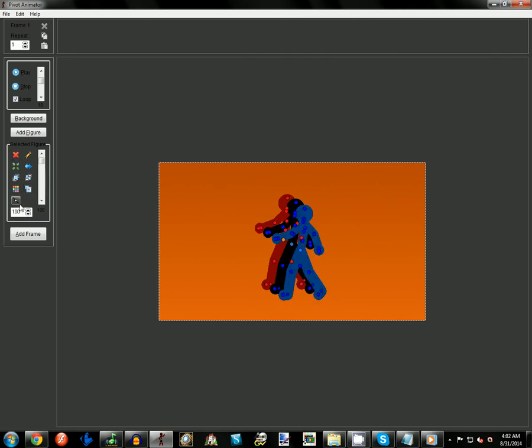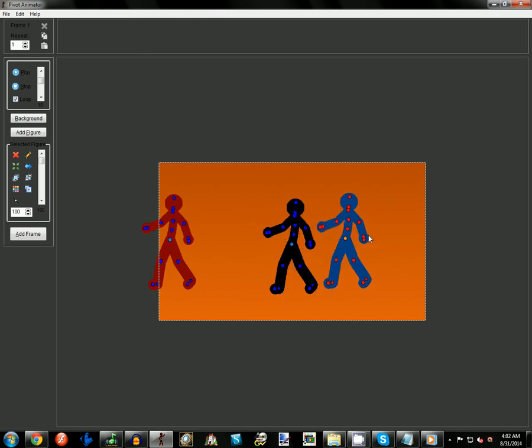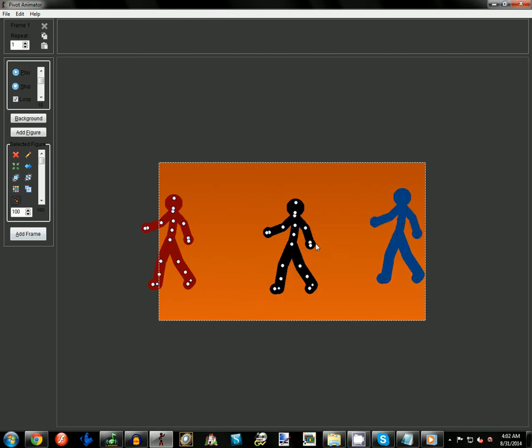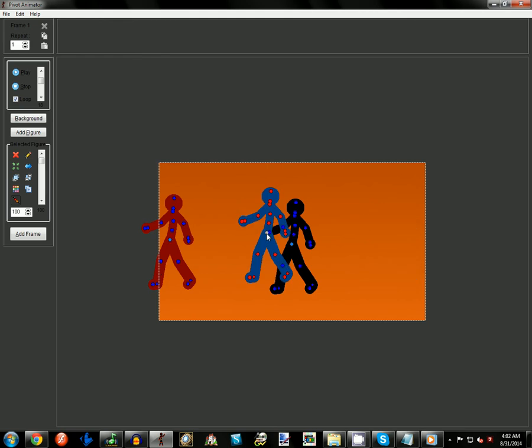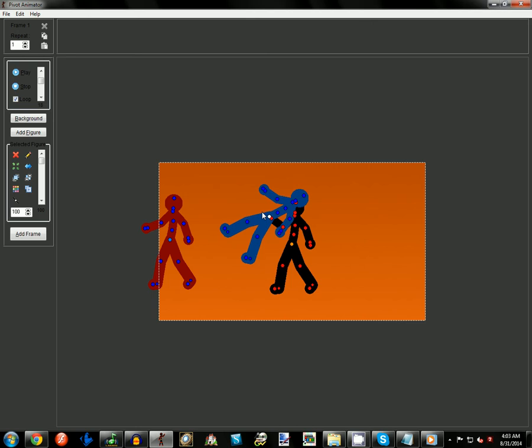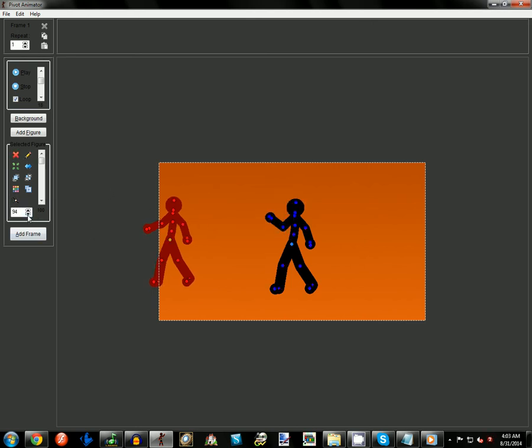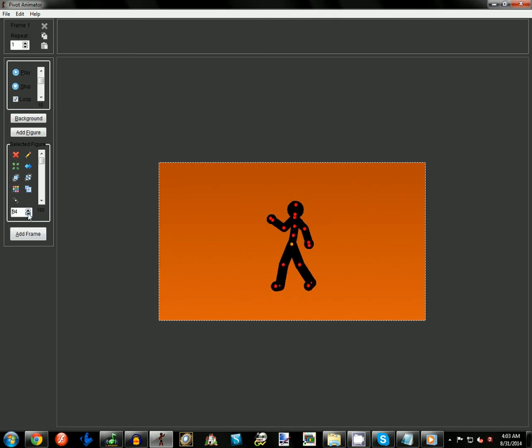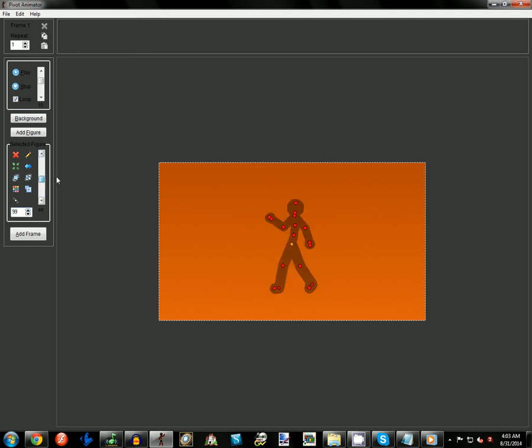From that you've got the Duplicate Figure, which you've seen me use already. Down here is the Join, which we won't get into until you get into some more advanced stuff. But essentially, it allows you to join it to a figure. Then you have your Size, which allows you to control how big your character is or how small. And then you have Transparency, which allows your character to look more ghost-like.